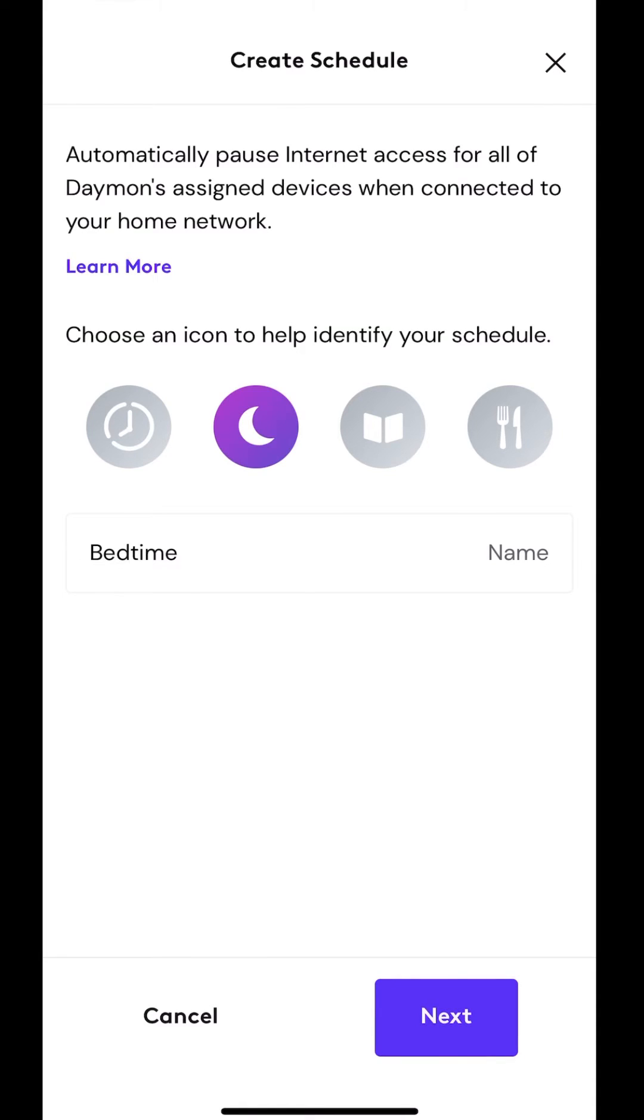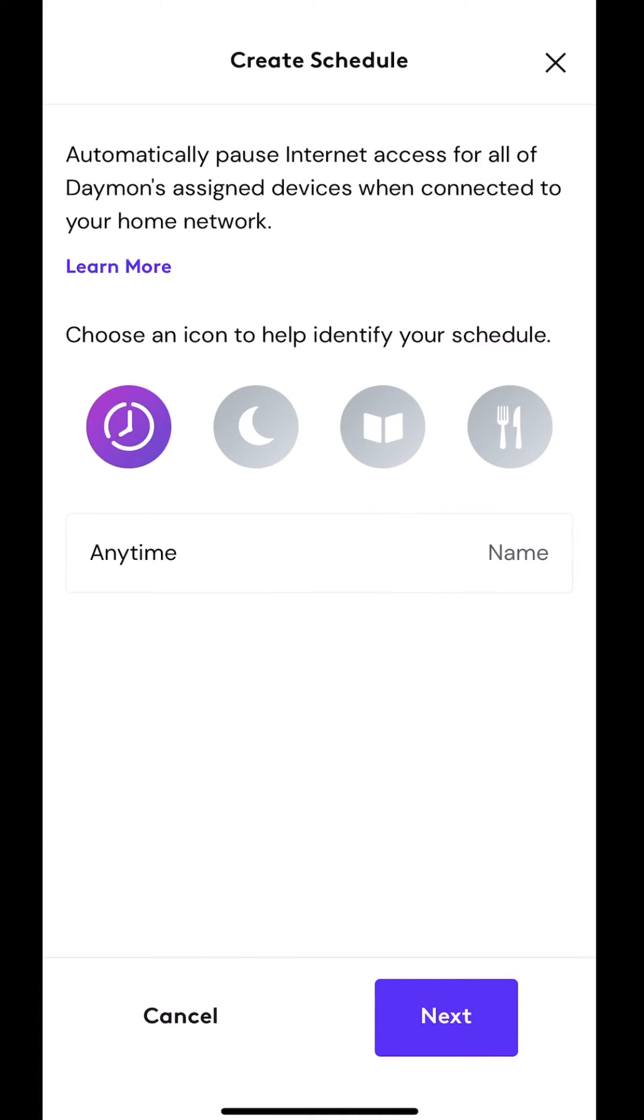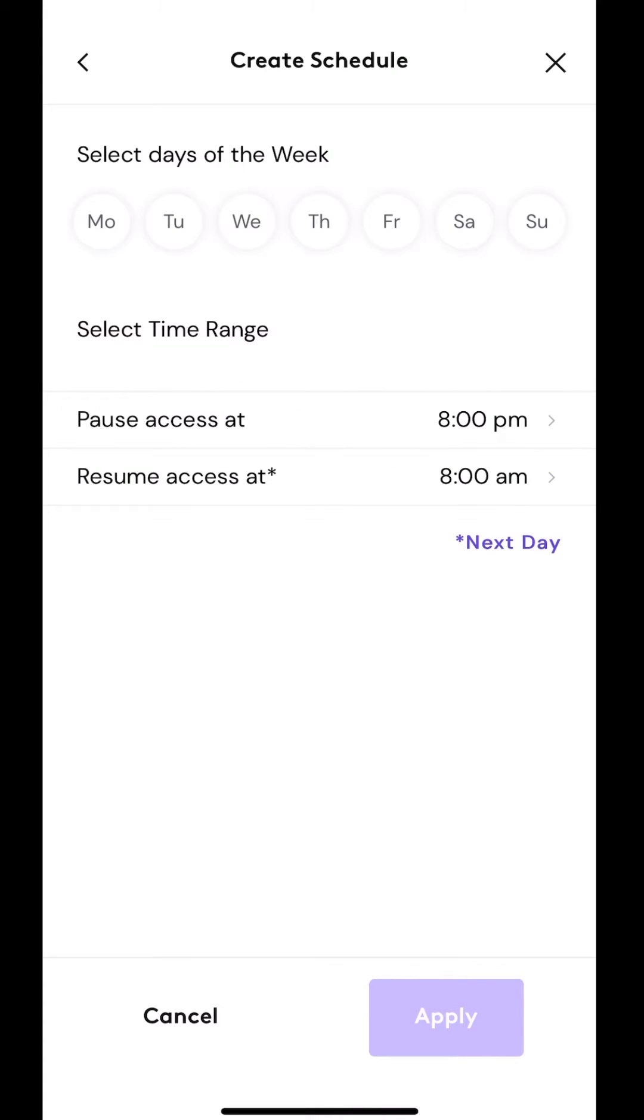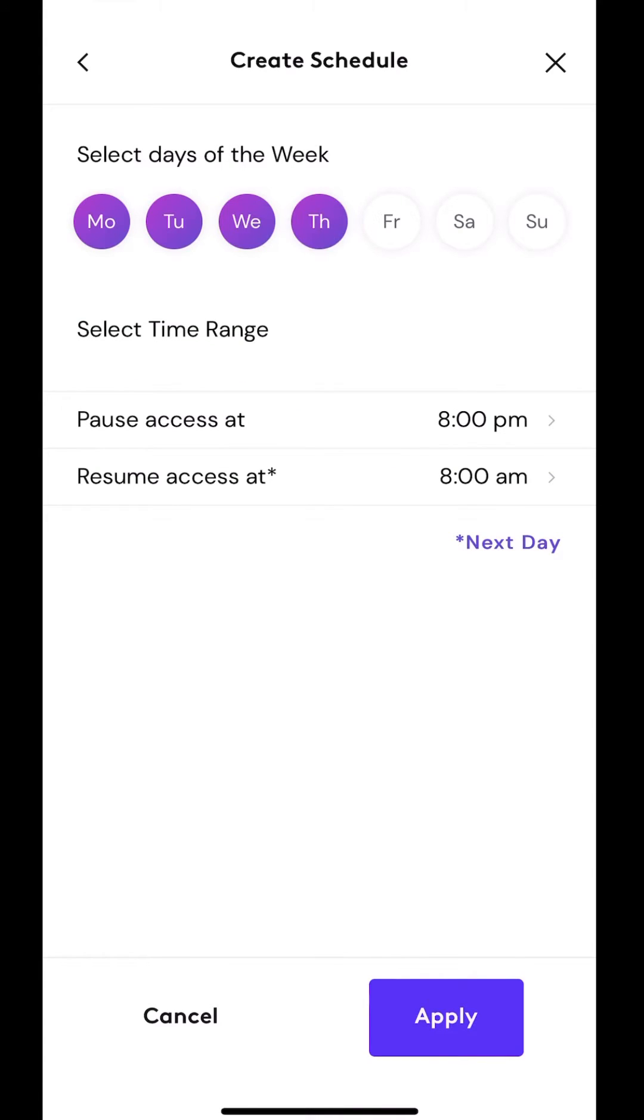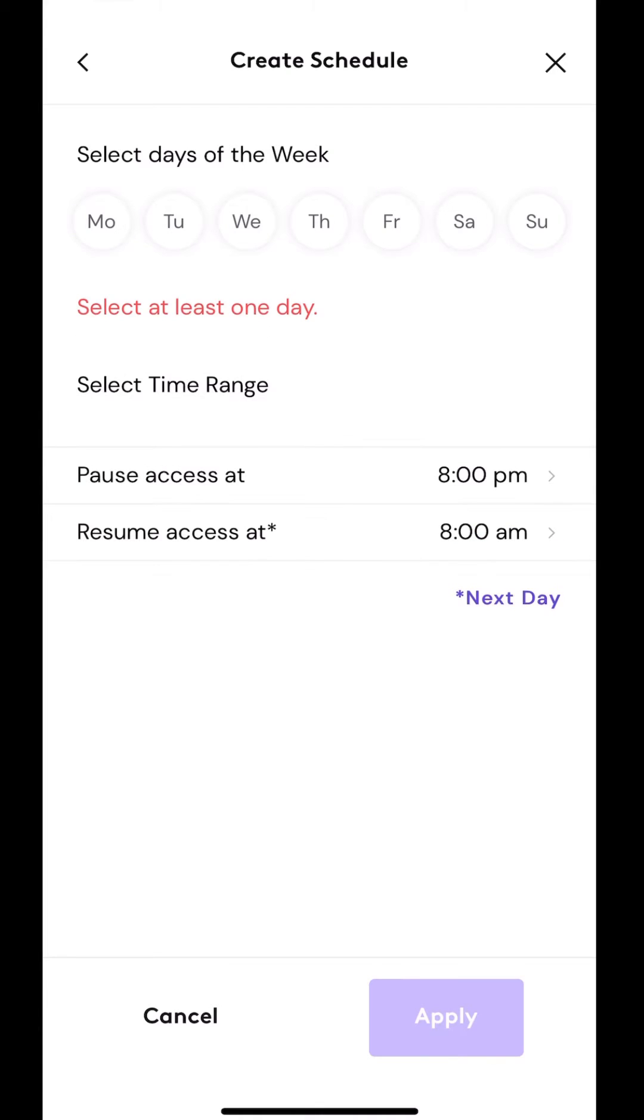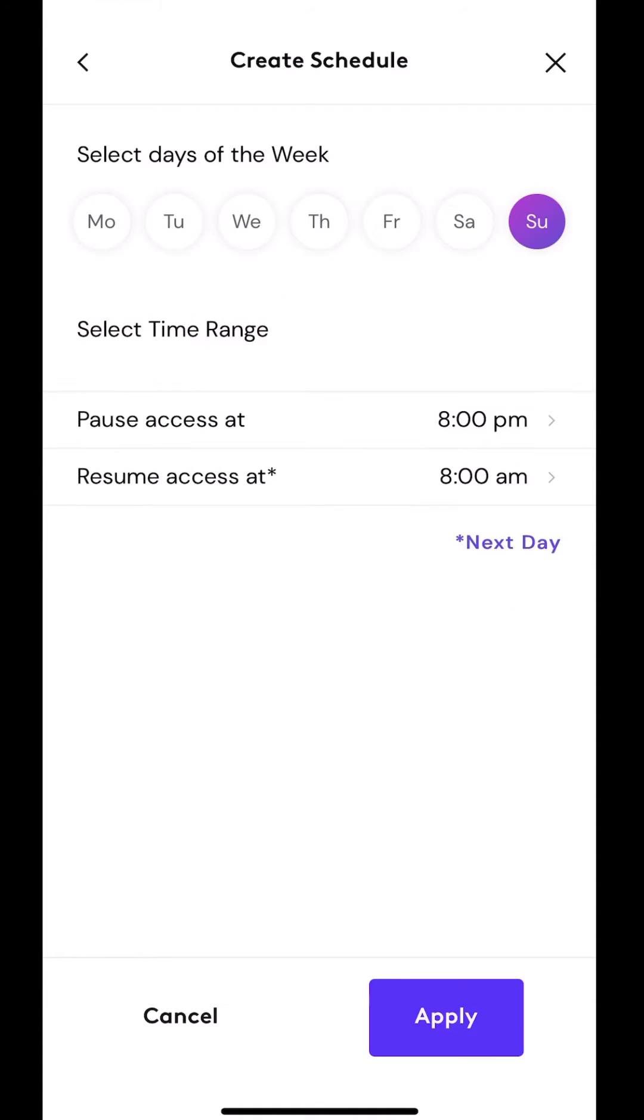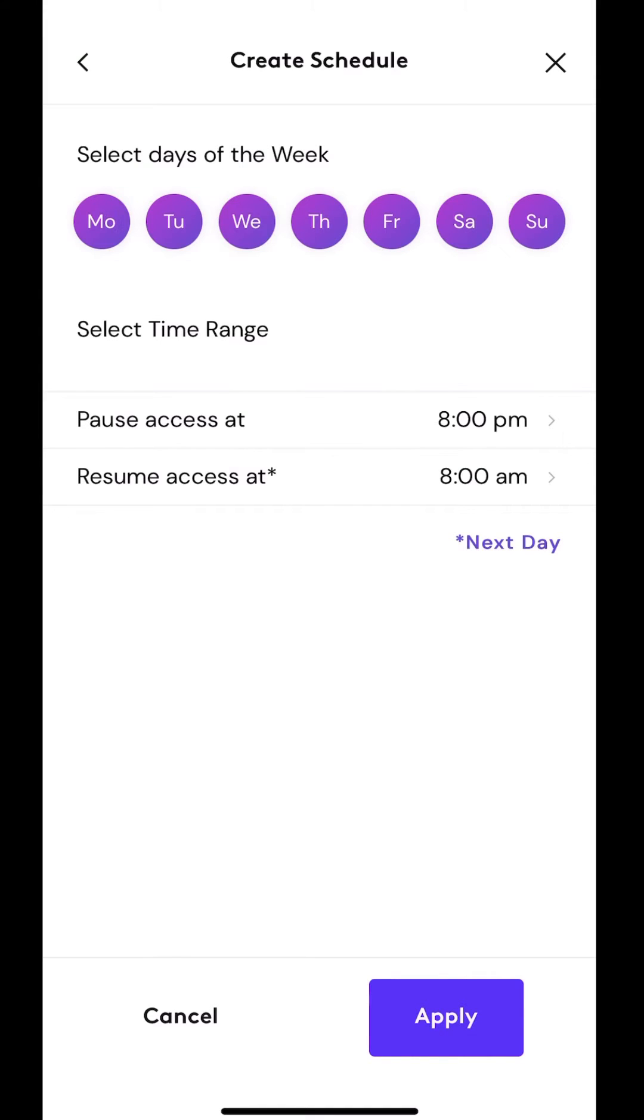So now I get to pick which icon I want to use. So let's pick the nighttime one, I can have it for study time, time for dinner, anytime. So we're picking the night one, bedtime. Now you get to select the days of the week. And it's as easy as just clicking on a day. You can do Monday through Friday, or I could just do certain days like Sunday night, or whatever combination I want, or every single day.